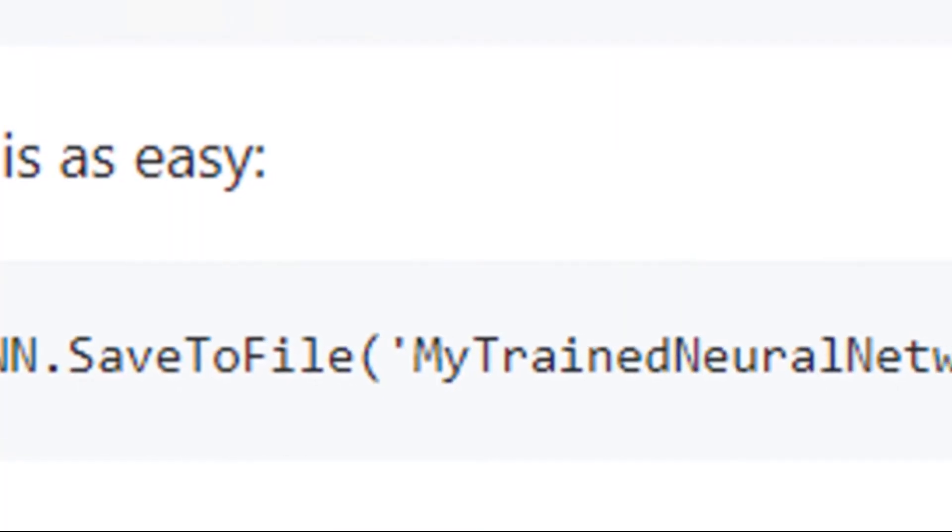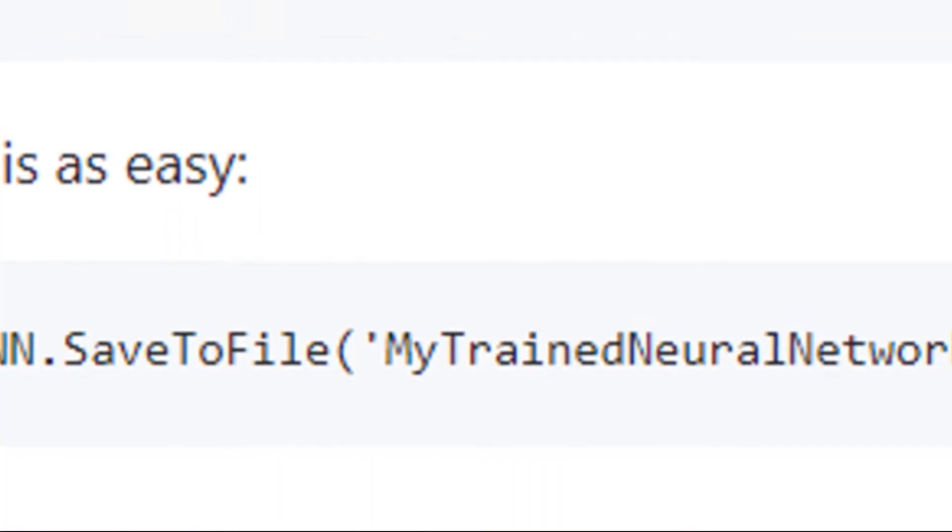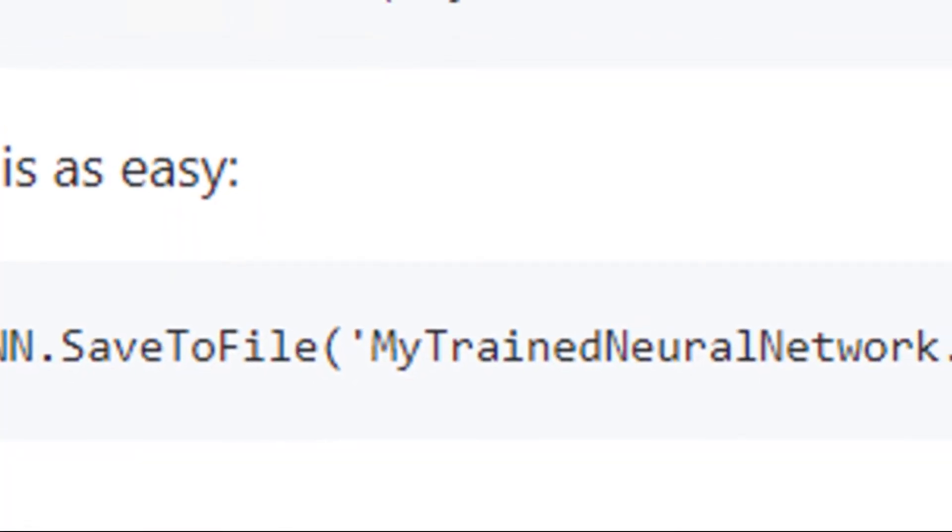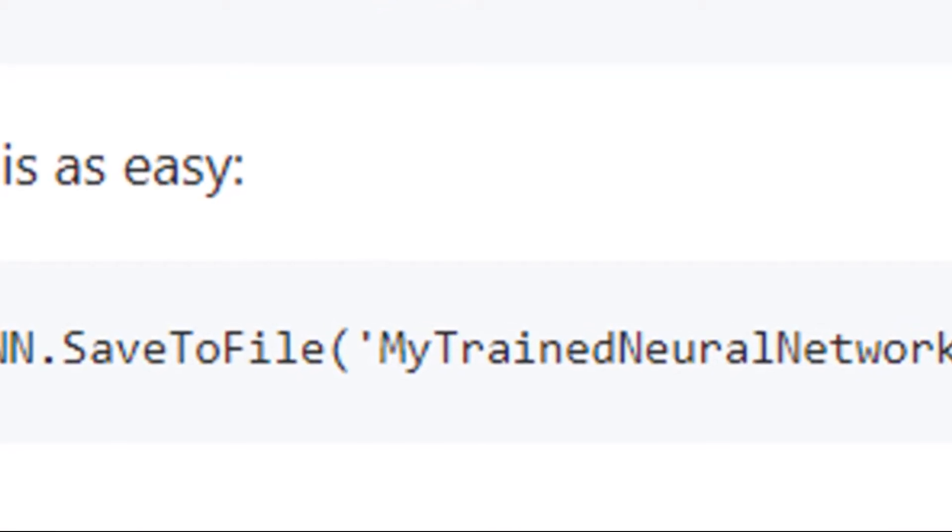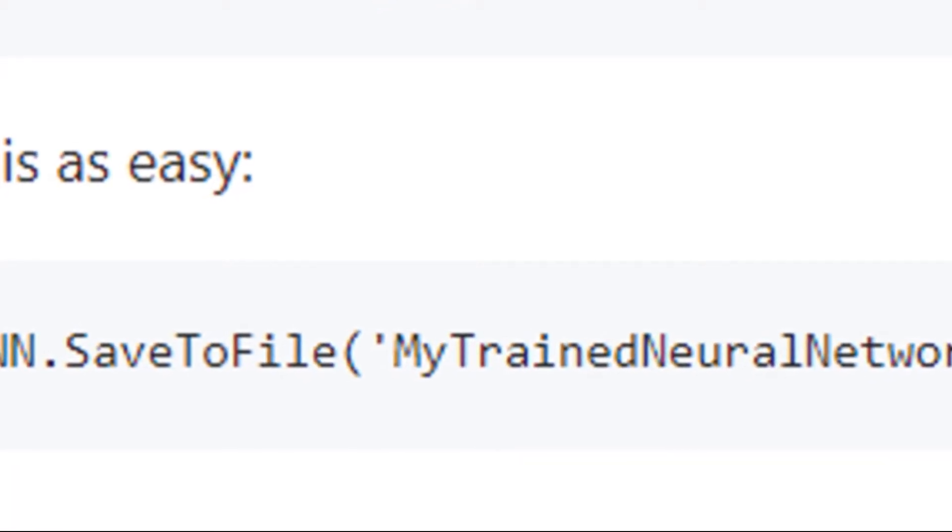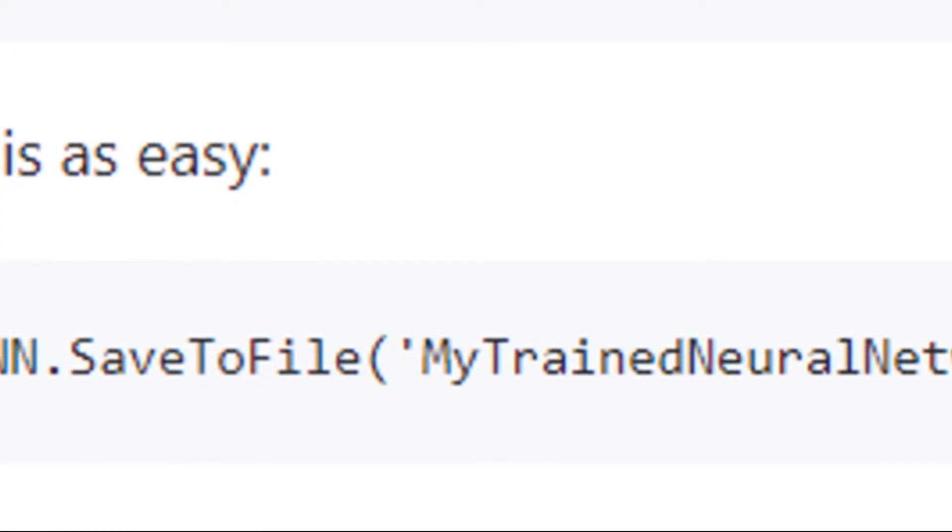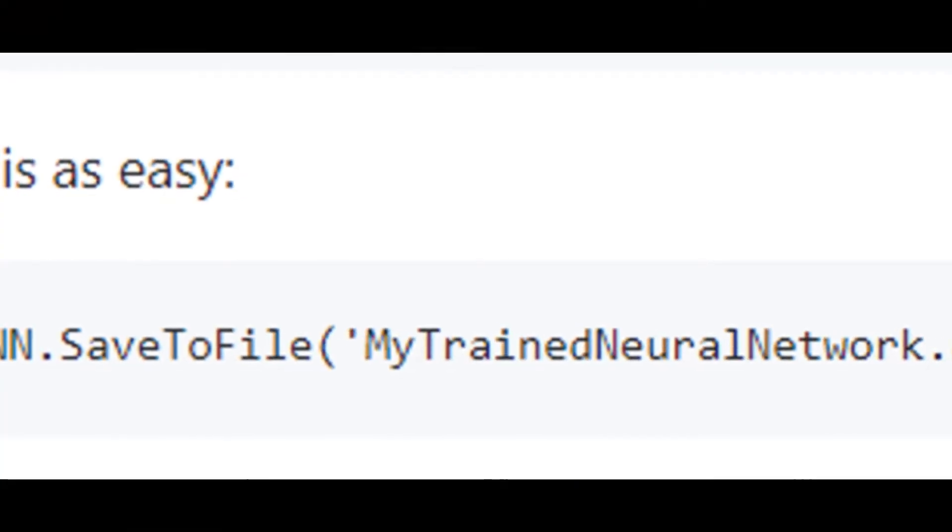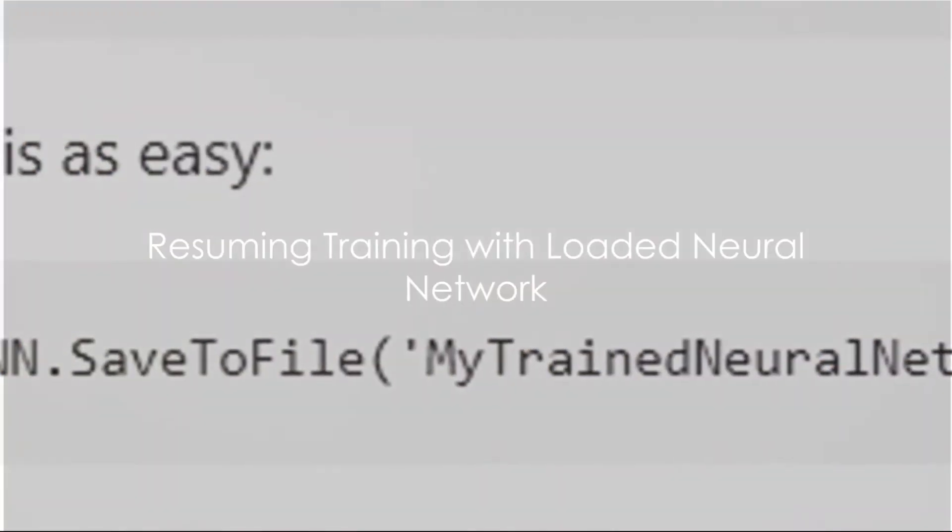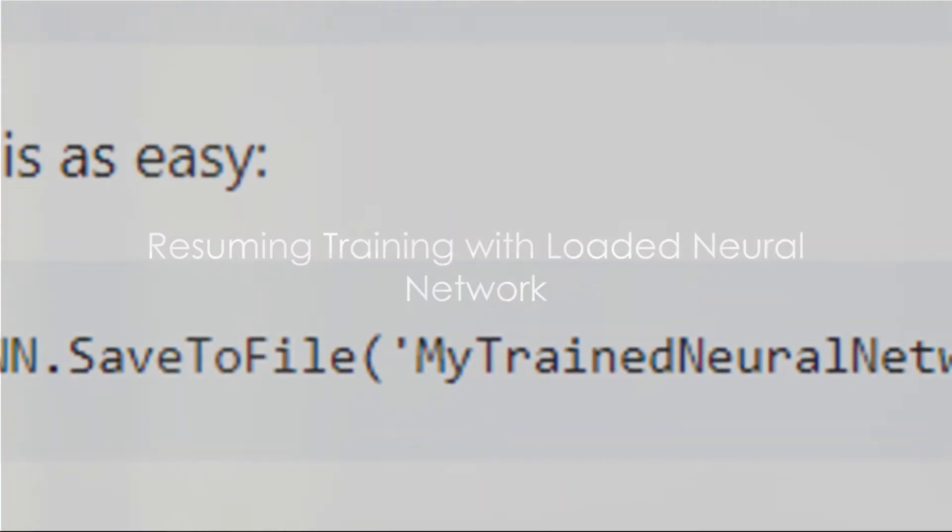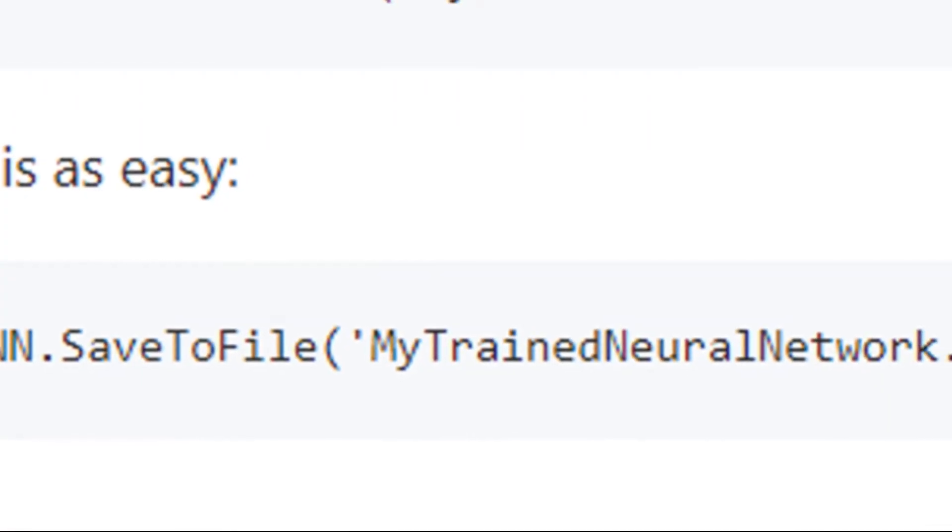After training your neural network you can simply call the method SaveToFile and pass in the name of the file where you want to save your trained neural network. Now you've saved your neural network. It's like hitting the pause button on your training.